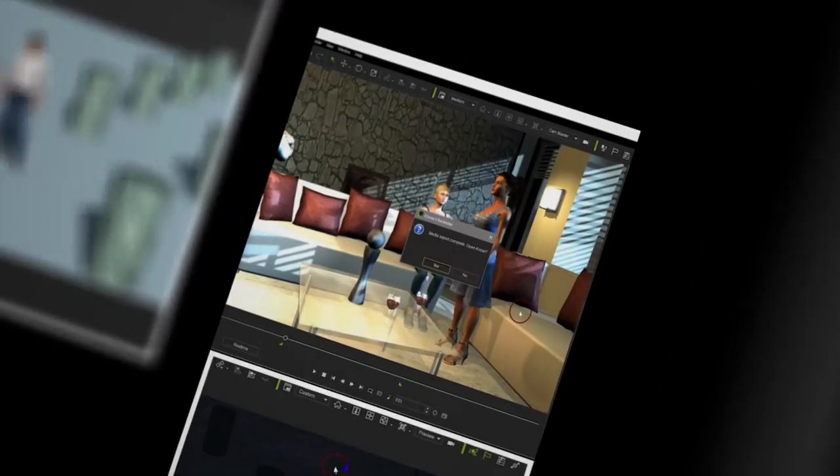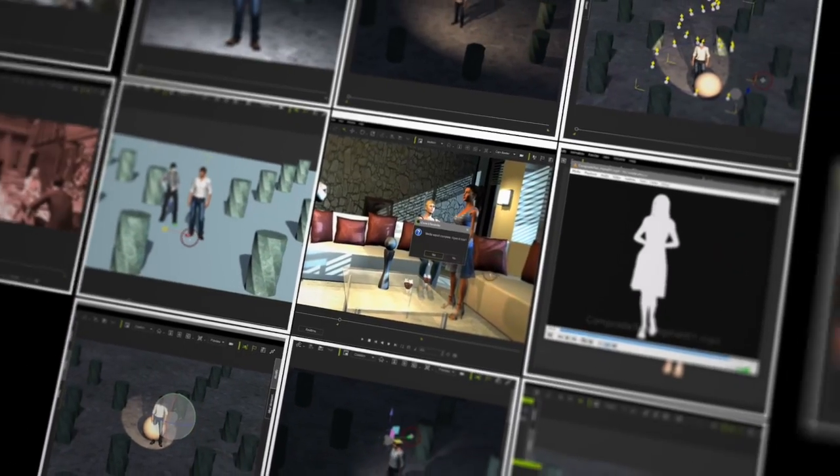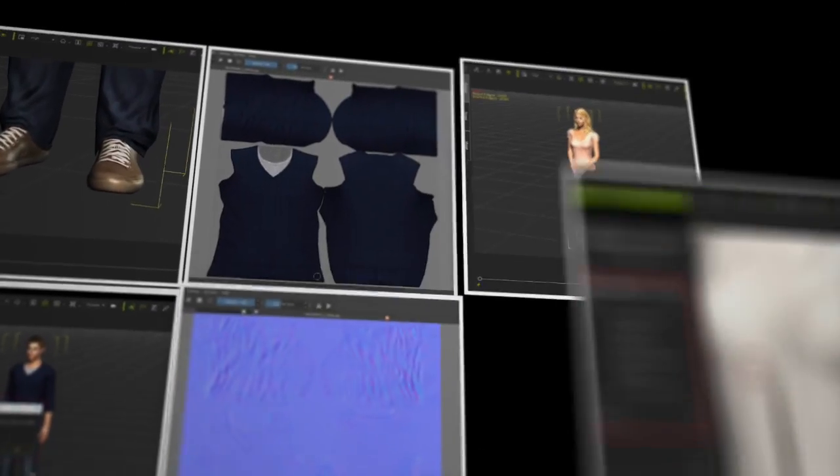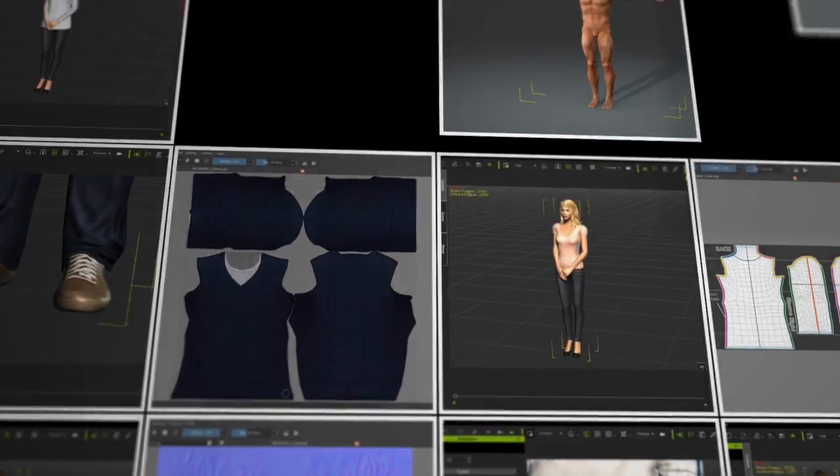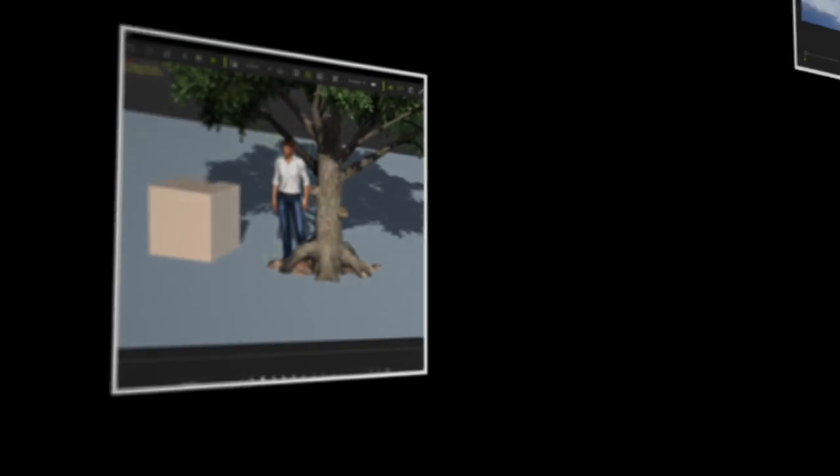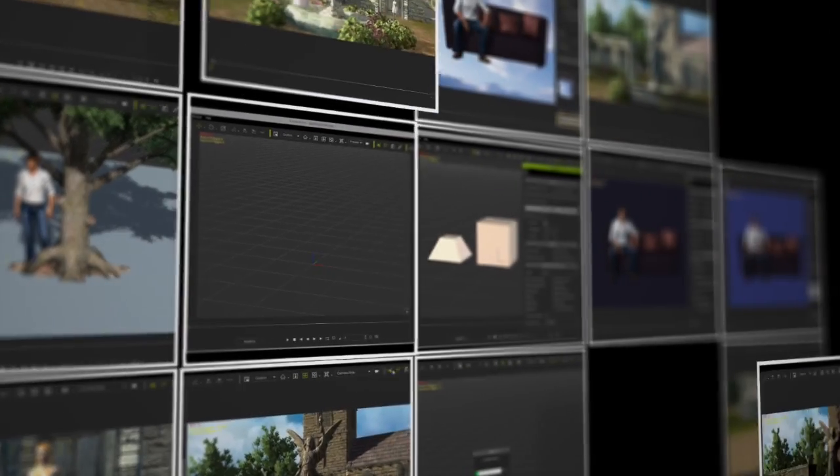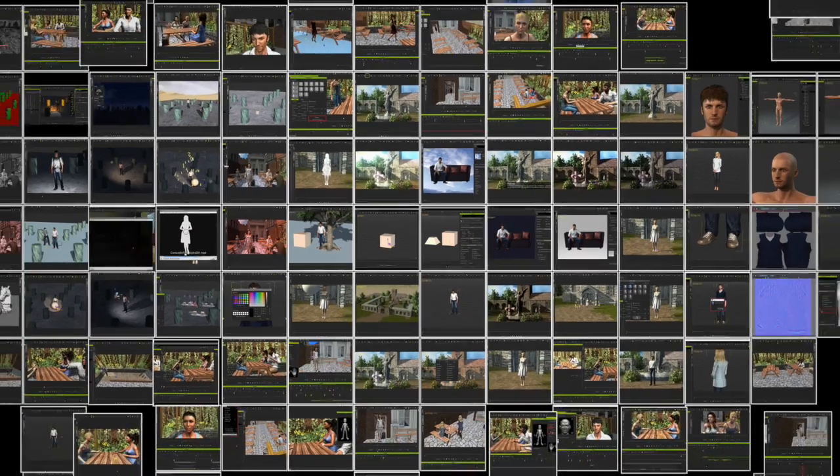iClone 6 Fundamentals consists of four courses which contain over 50 hours of detailed instructional videos on all aspects of iClone 6.